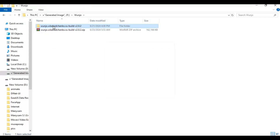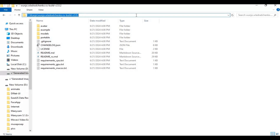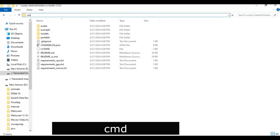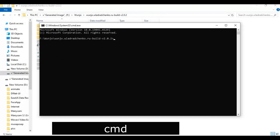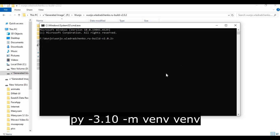After extracting, go inside the main folder. In the folder address bar, type CMD and a command window will open.